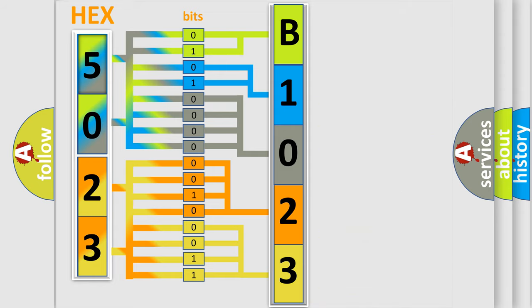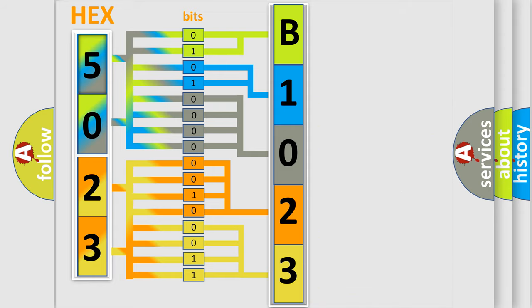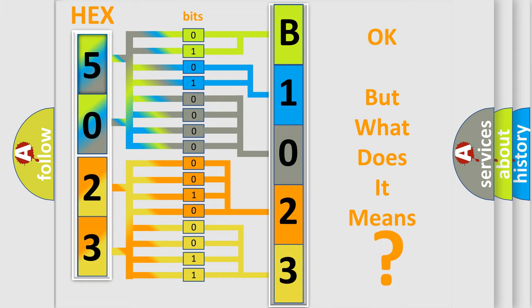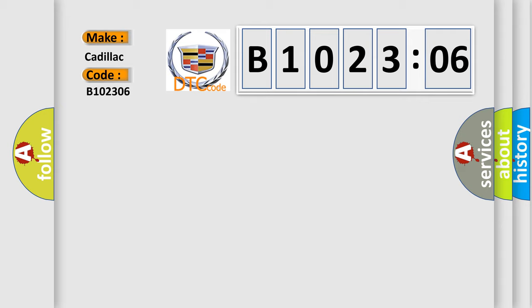We now know in what way the diagnostic tool translates the received information into a more comprehensible format. The number itself does not make sense to us if we cannot assign information about what it actually expresses. So, what does the diagnostic trouble code B102306 interpret specifically for Cadillac car manufacturers?